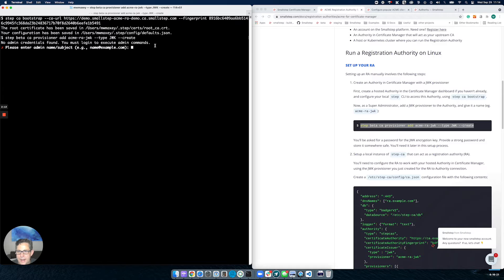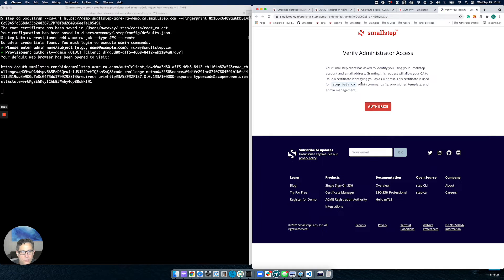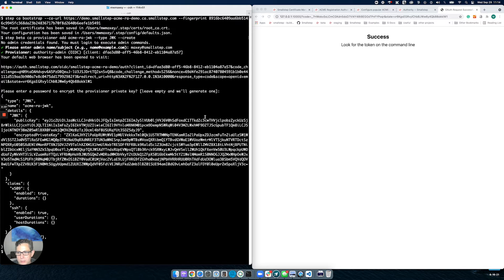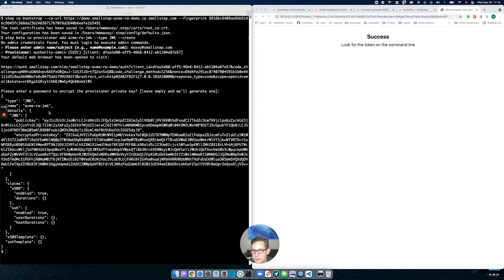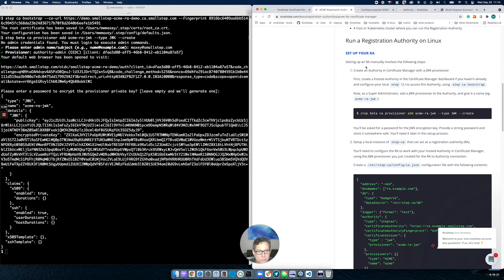When I run it, it's going to ask me for some credentials — this is your login to Small Step, and this is that first provisioner I mentioned. I enter my email, and it's going to send me through a single sign-on flow in my browser and ask me to verify access. Once that's verified, back here in the command line it's asking me for a password. I give it a password and it creates a new provisioner. We can now move on to the second step of configuring our RA.